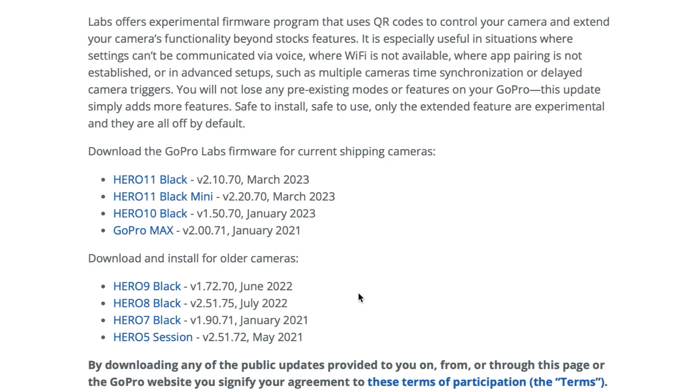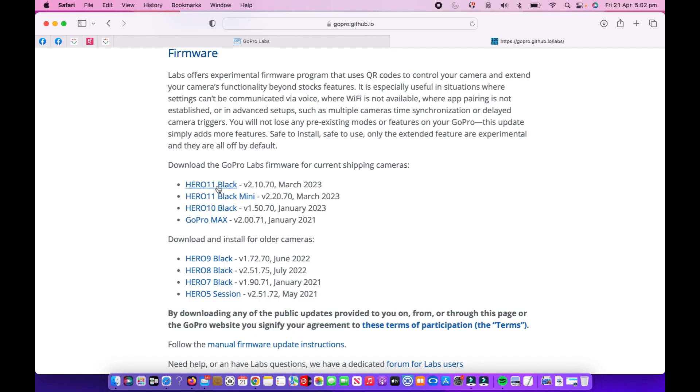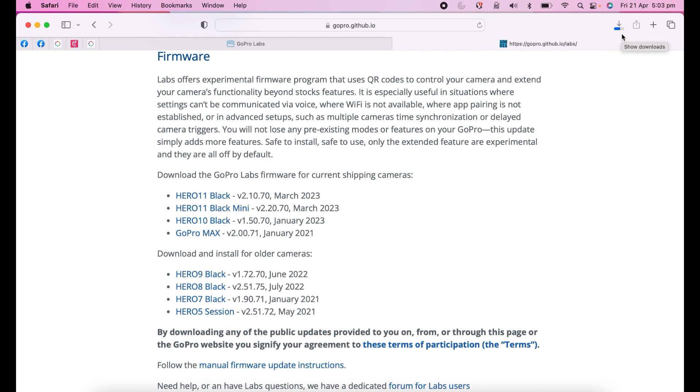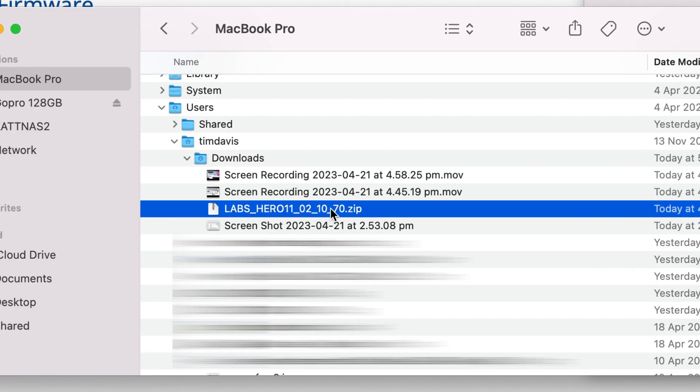So you find the action camera which you are using, so for me today I'm gonna be using the GoPro Hero 11 black. So we're gonna tap on that and it's gonna download a file. Up here in the top right hand corner you can see here on my Mac it's showing that the file is downloading to my downloads folder. There's our downloads folder, that's the file that we just downloaded: labs_hero_11_10_70. Let's extract that.